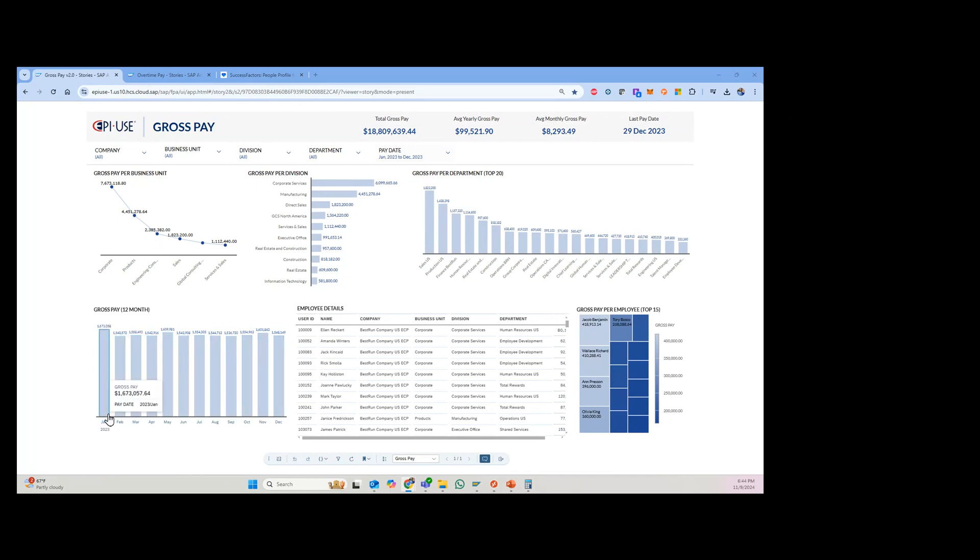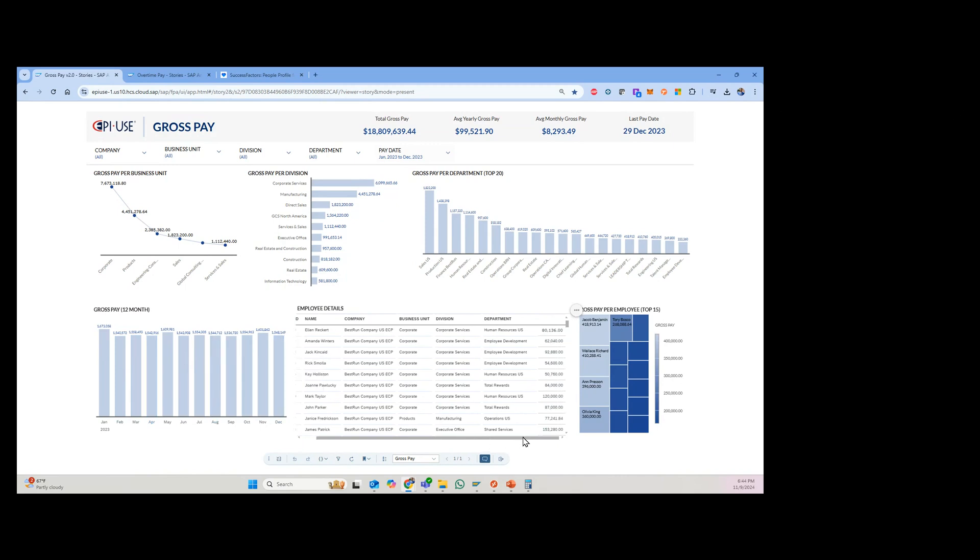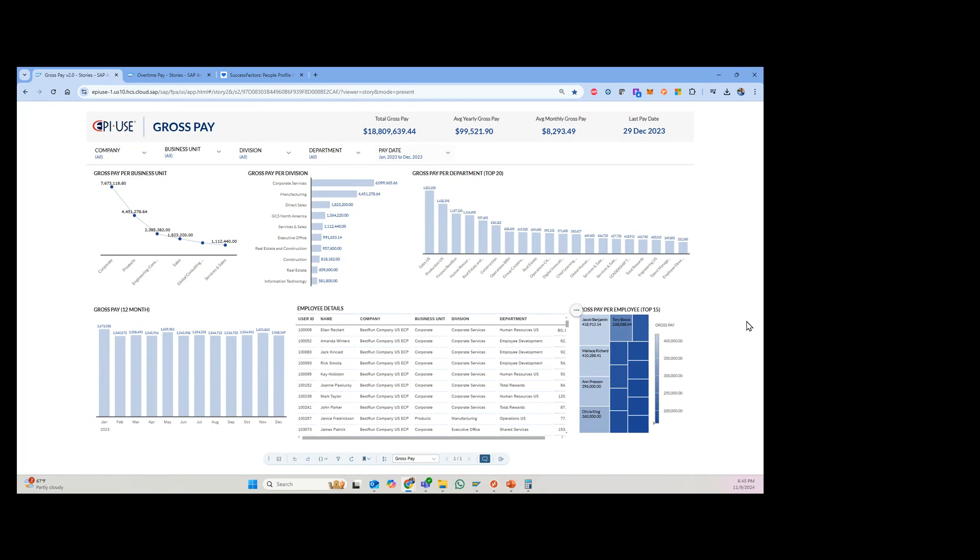And then you can actually see the payroll amounts going across the different months over here, all the way down to employee level details, actually, in this case. So you can see what that looks like. And then you'll be able to see some of the gross pay per employee, some of the top paid employees, and kind of a heat map chart.